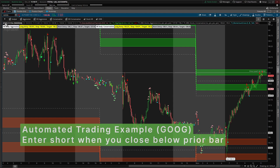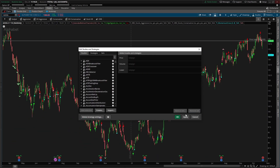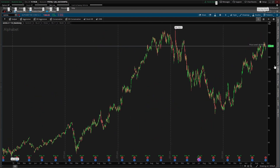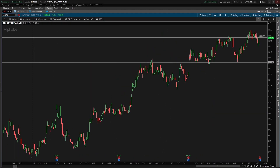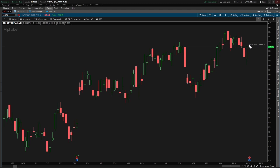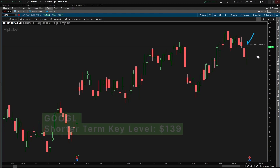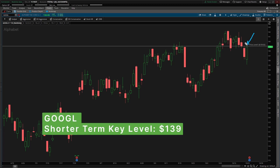In today's video I'm going to take you through an active setup inside of Google. I'll start with the daily timeframe chart with no indicators loaded. Price action is currently trading near the 139 level — currently at 138.83. I have a horizontal line drawn at 139, and zooming in, you can see that 139 has acted as a shorter-term key level: resistance, support, and then new resistance once broken. Price is currently slamming right back up into that 139 level, which was also Friday's high.